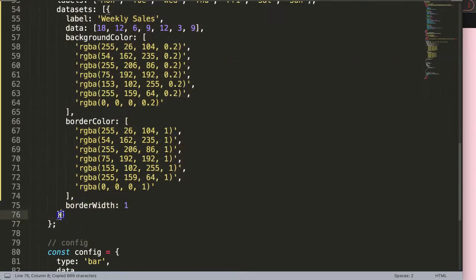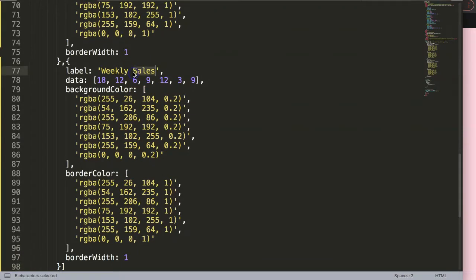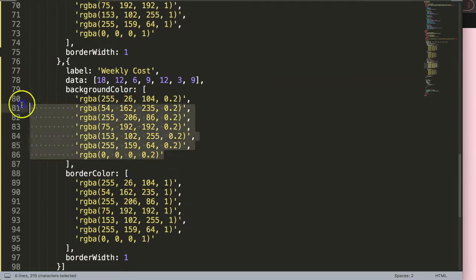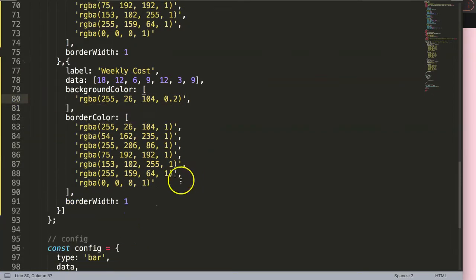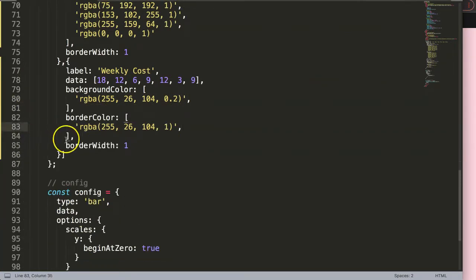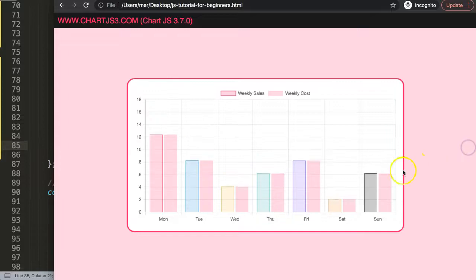I'll duplicate this data set, put a comma here, and call it weekly cost. I'll change the color to a single color line, set border width, and put tension on 0.4 so the line will have an elastic shape.